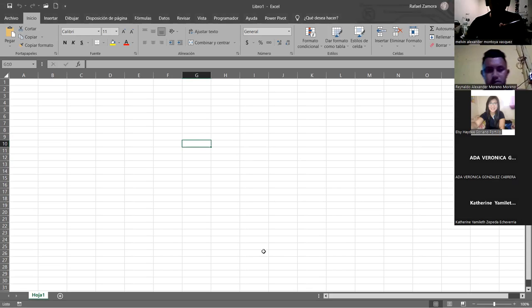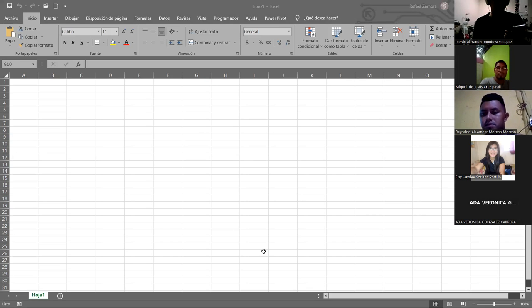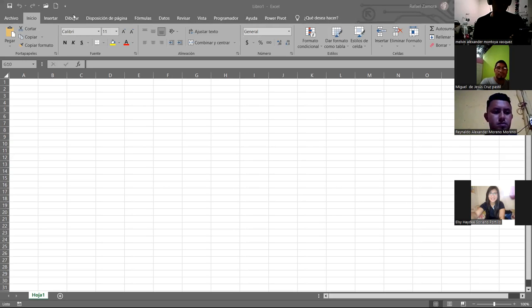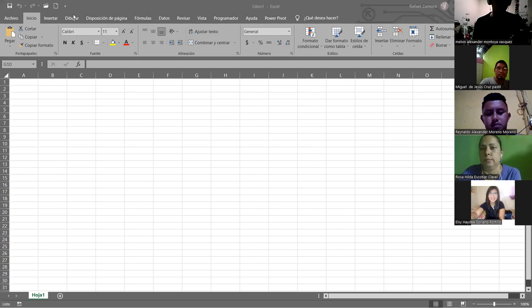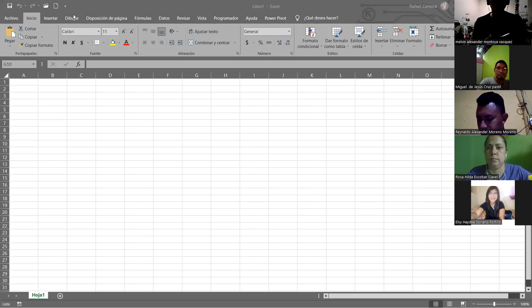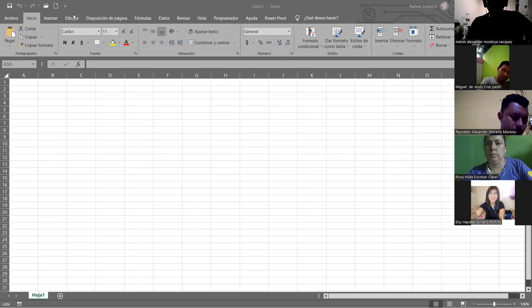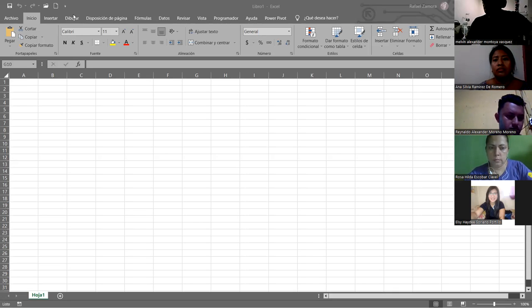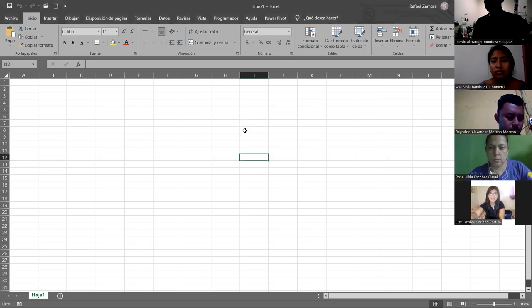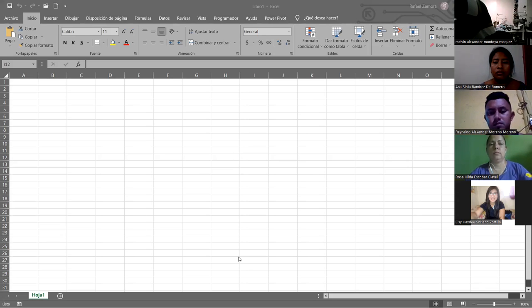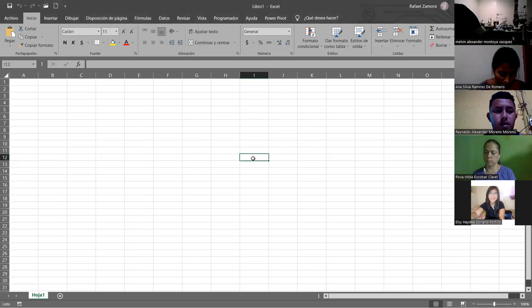Por cierto, ¿dónde está Mirna? Le voy a solicitar el favor de que ponga su nombre completo en el perfil de Zoom, para que no aparezca solo 'Mirna', sino que todo su nombre completo. Fíjense bien, los formatos: ¿qué son los formatos? Los formatos son lo que nos permite preparar una celda para poder trabajarla.